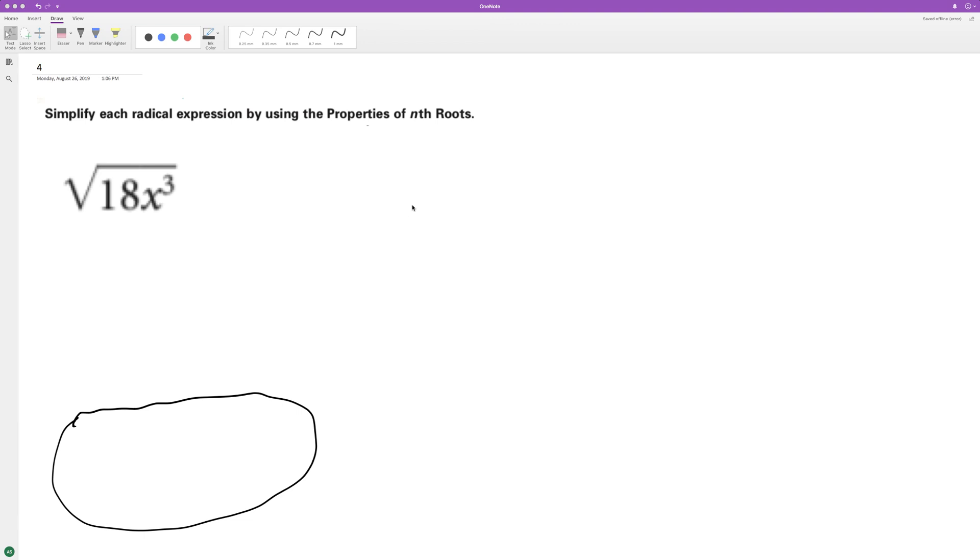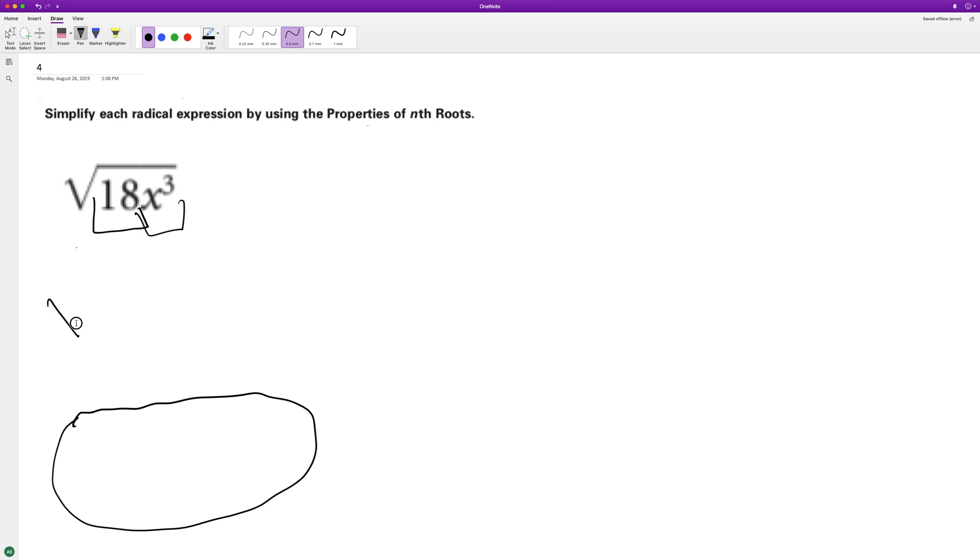To factor or not factor, but simplify the following as much as possible. So first thing we're going to do here is we need to figure out the perfect squares of 18 and x cubed, so rewriting the radical.